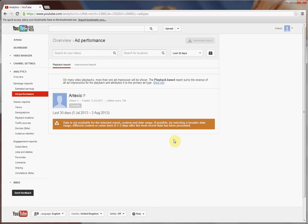As you can see by this menu option, I'm trying to look at the actual ad performance, given that I've been monetizing my videos.